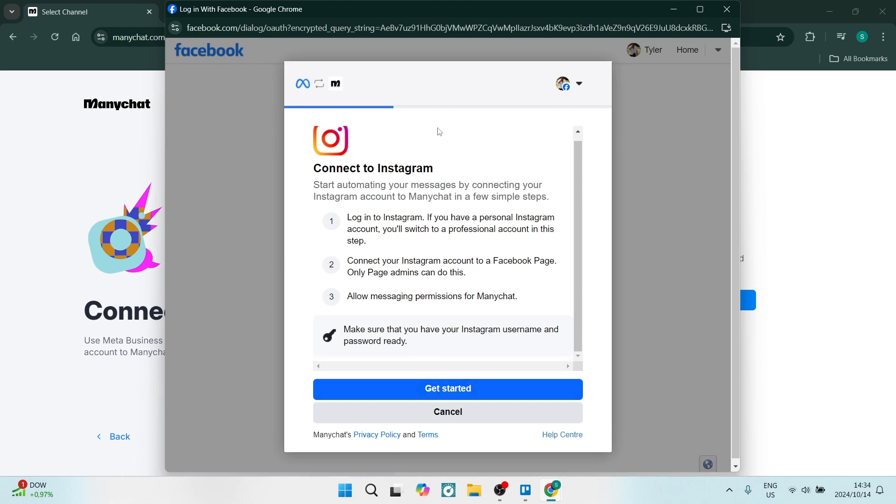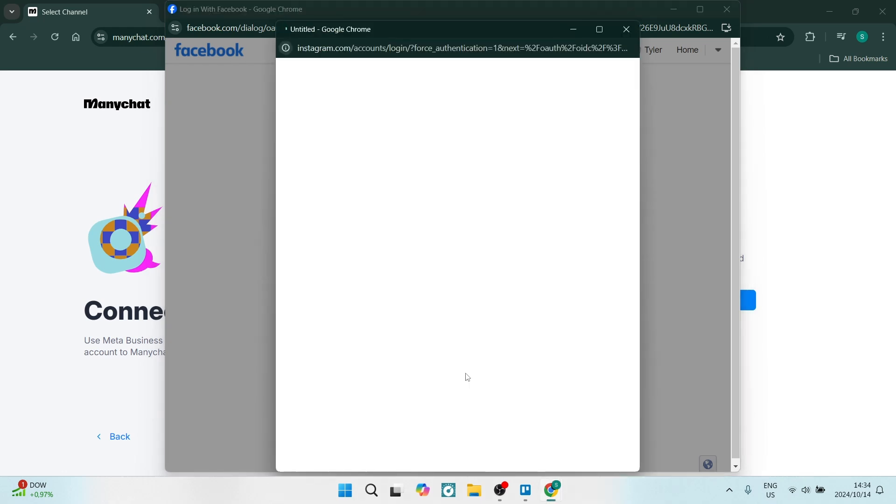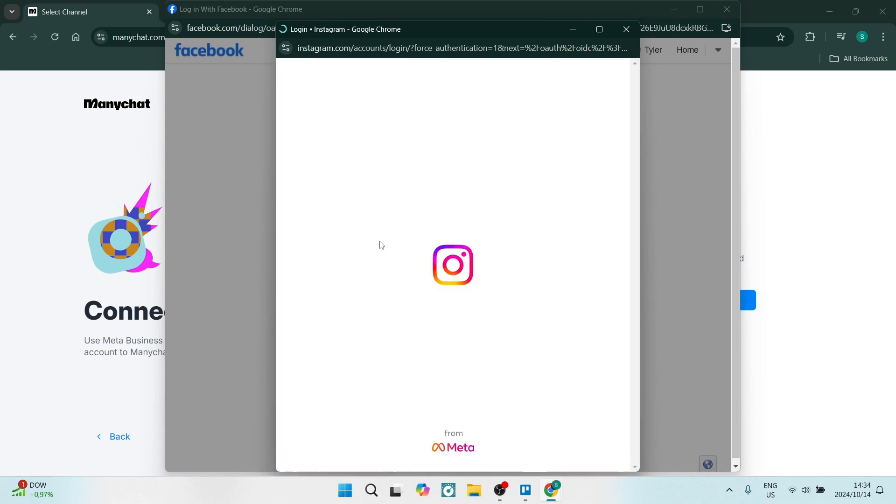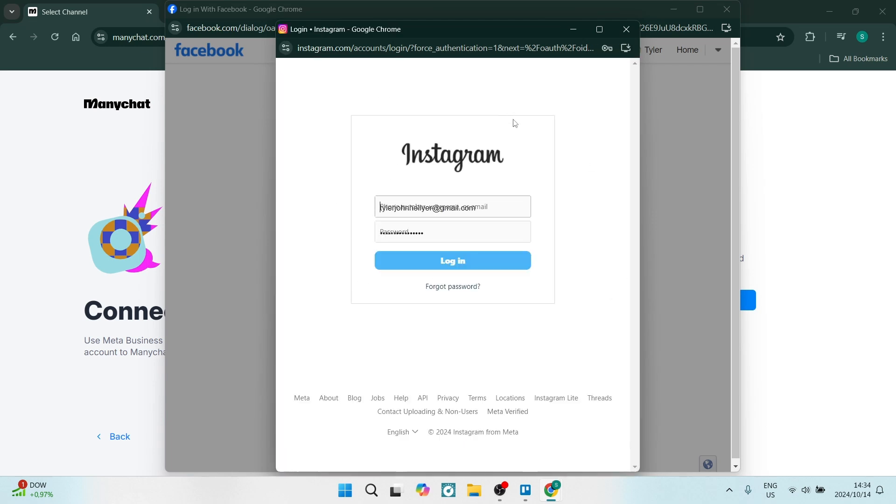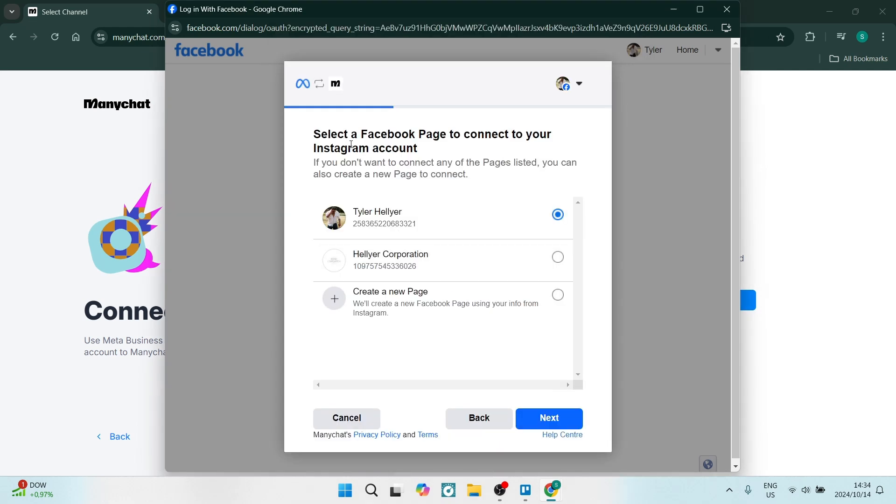Here you can see you can change your account, but for now we are going to continue and you will say Connect to Instagram, Get Started. You will now connect this Instagram account which is linked to your Meta account.